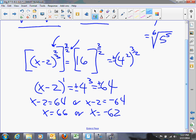That's an example of solving equations using rational exponents, which will be covered more in future sections. That takes care of the concept of rational exponents, and we're done.